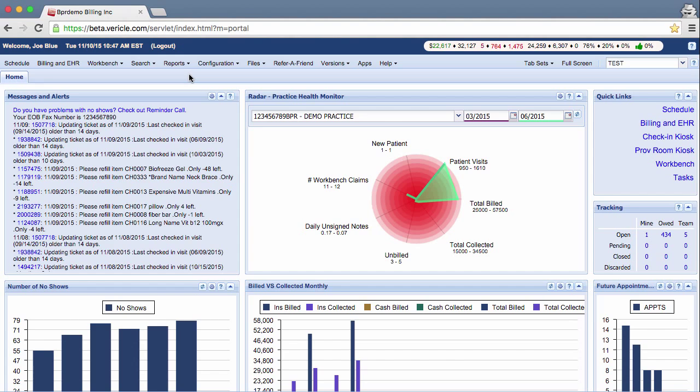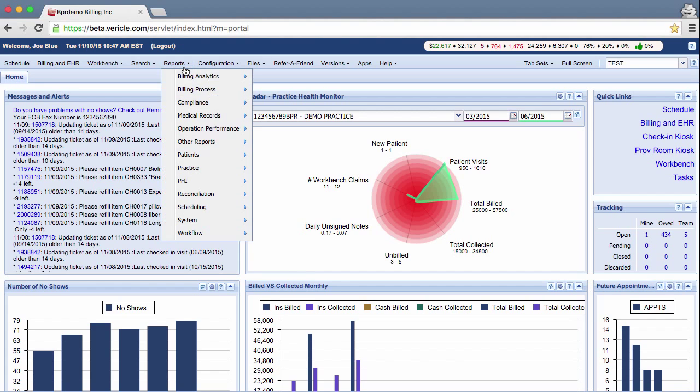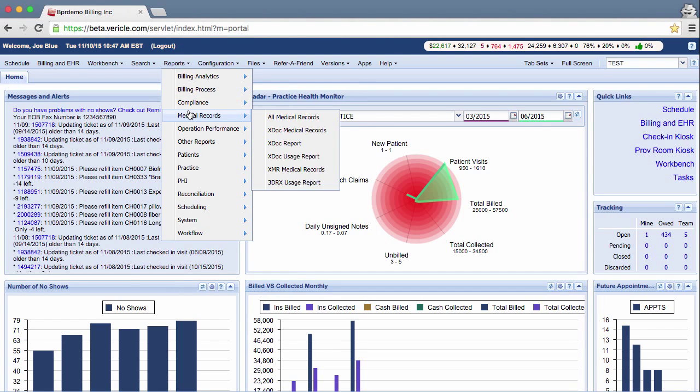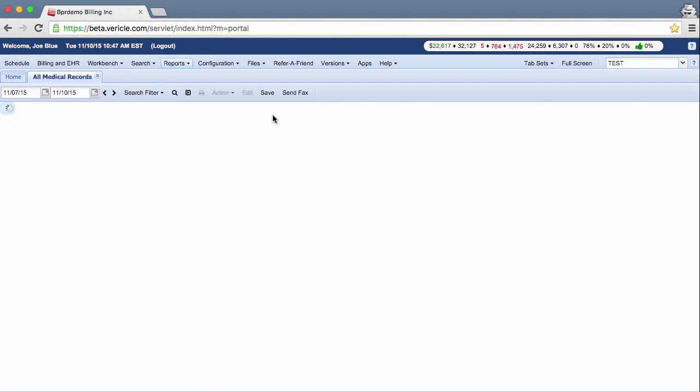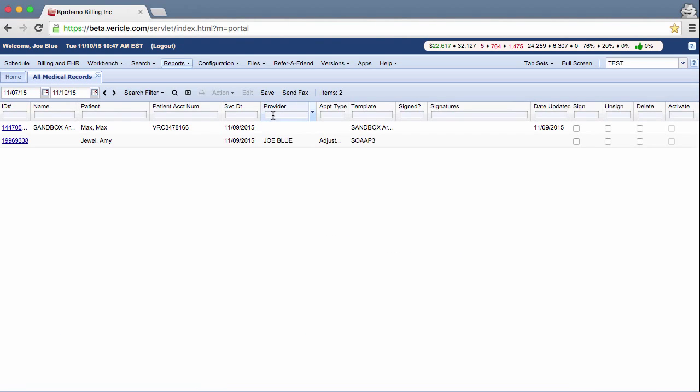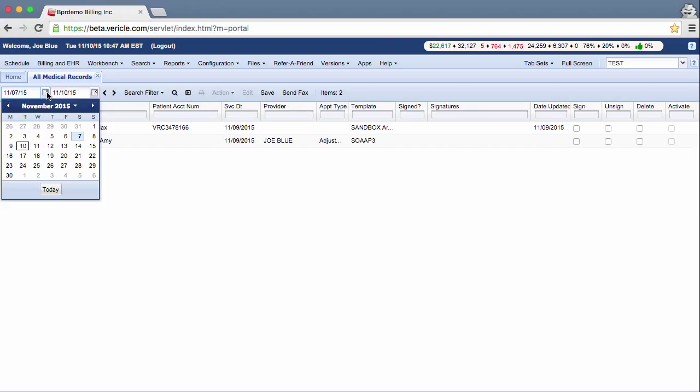Click on the Reports menu, then Medical Records, then All Medical Records. I am going to extend my date range a bit so I can give you a better example.